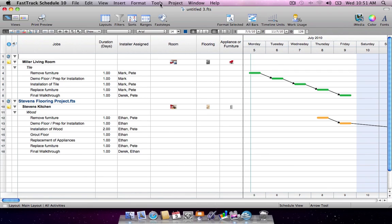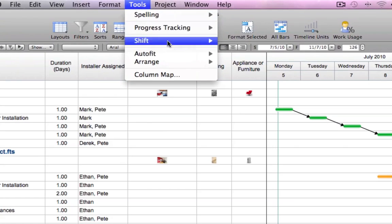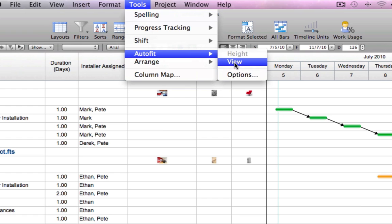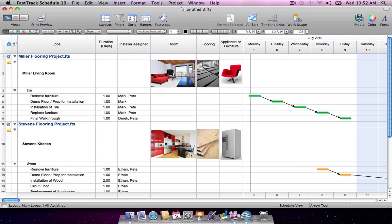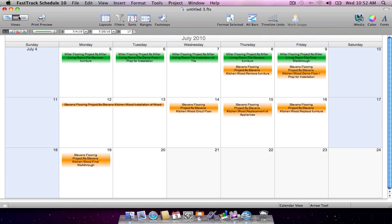FastTrack Schedule's unique consolidation features ensure that merged schedules retain all key project data, as well as pictures, legends, and bar styles.